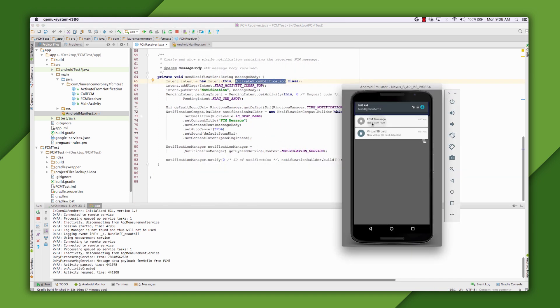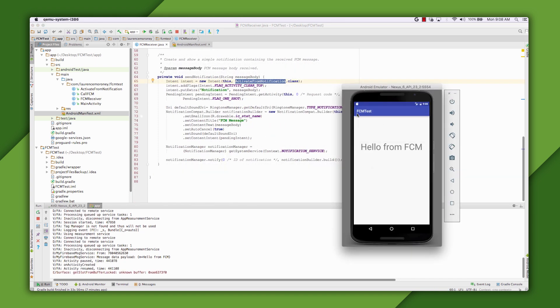And here you can see I've received the notification. When I touch on it, the activity launches with the message from the notification metadata.